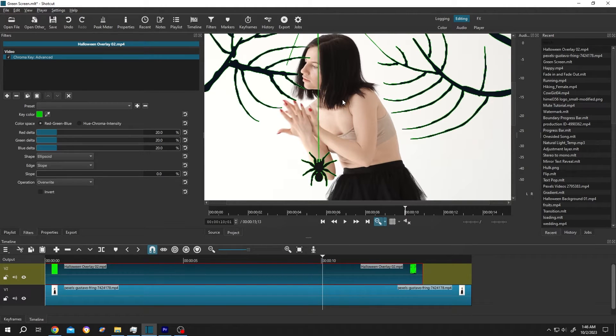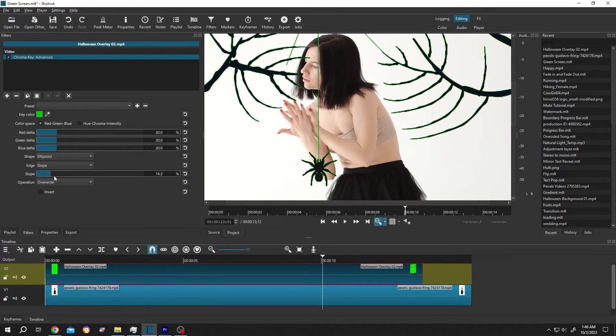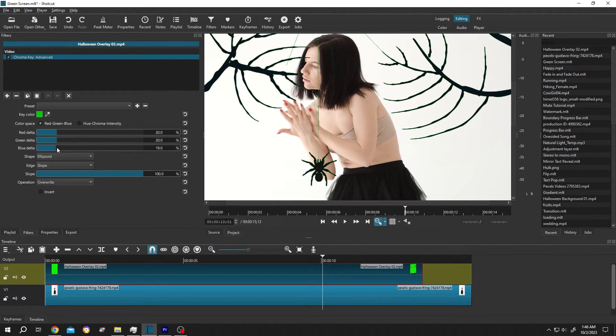So how to remove it? For that, select the edge slope, then increase the slope. Also we can play with this three value. Let's increase the blue delta.